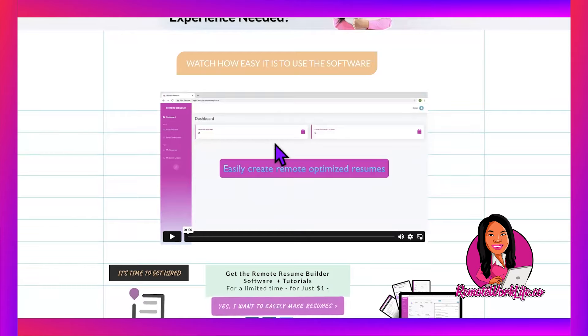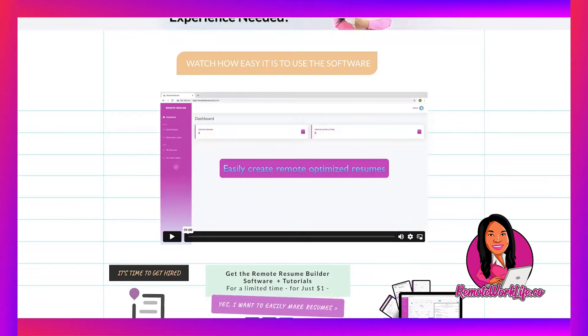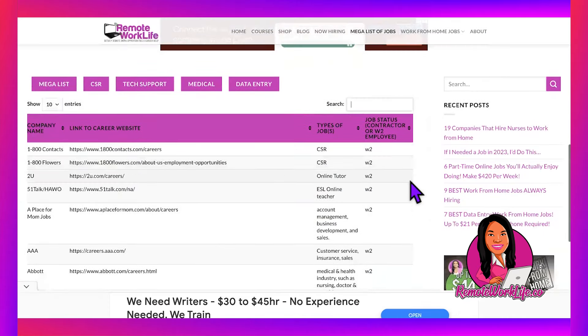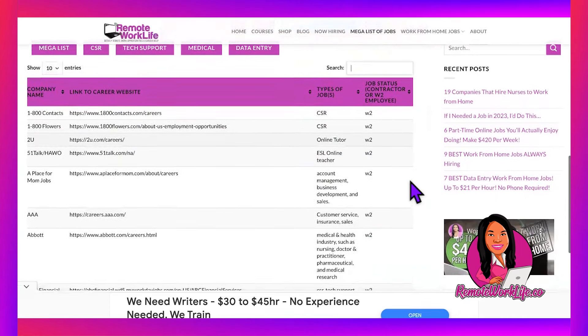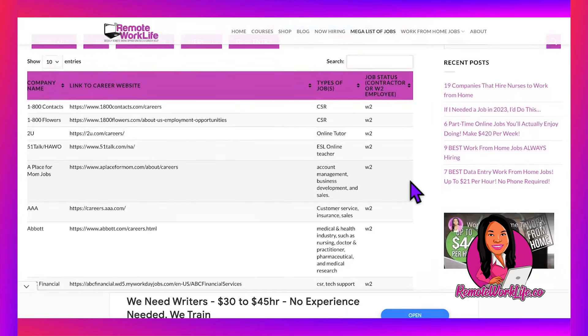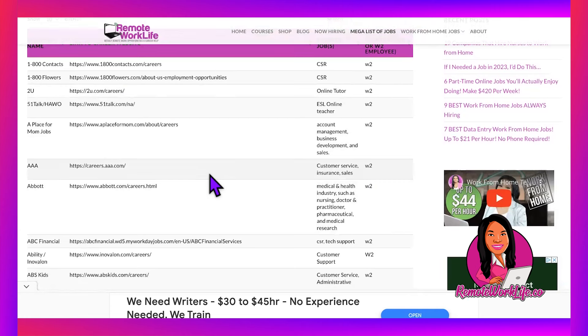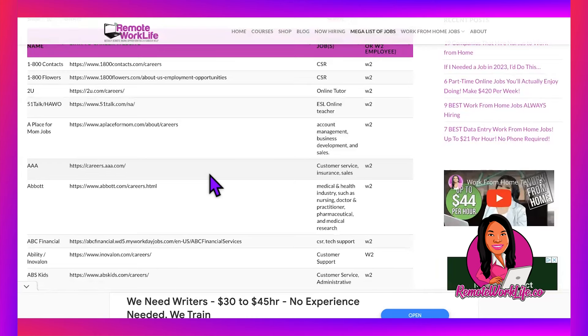Last but certainly not least, check out my mega list of jobs on my website, RemoteWorkLife.co. All the companies I share on my channel are on here. You can go directly to their careers page and apply to the hot leads they have available. When you use the software plus the mega list, it's very easy to get in a lot of applications without a lot of hassle. We don't want the headaches; we just want to make checks from the comfort of home.